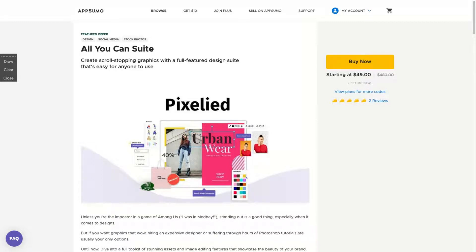Hey guys, Igor here doing one more AppSumo review. Today I'm analyzing Pixelite, a tool that just arrived on AppSumo and I like it so much — you will know why. The tool has an awesome user interface and they have pretty good YouTube thumbnail templates, which is pretty rare. You can create awesome YouTube thumbnails and also other kinds of designs using Pixelite.